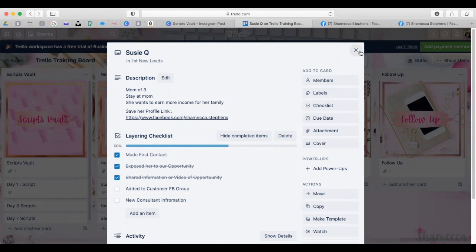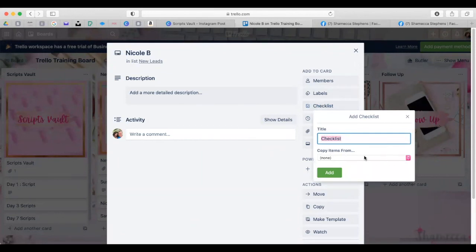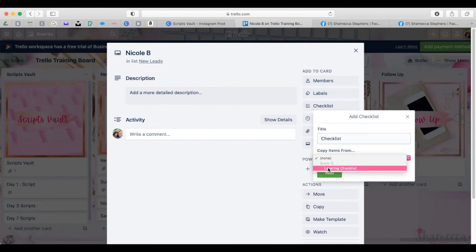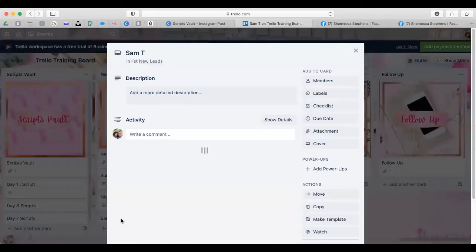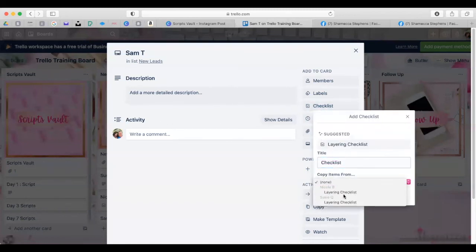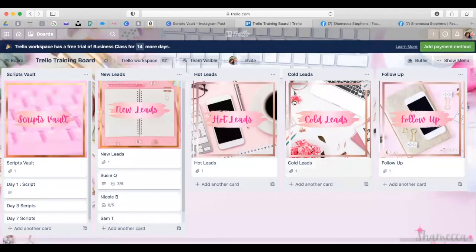For Nicole B, add a checklist by copying the Layering Checklist from Susie Q's card. Voila — it pulls in that whole layering checklist. Do the same for Sam T — add checklist, copy from the existing one. This will make your life so much easier with keeping up with all your leads, following up, and staying in front of them. It just makes the whole process way easier.